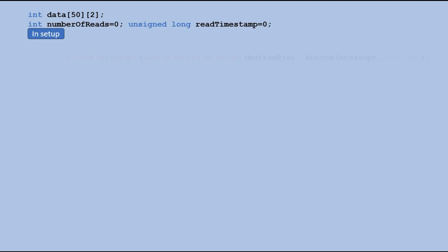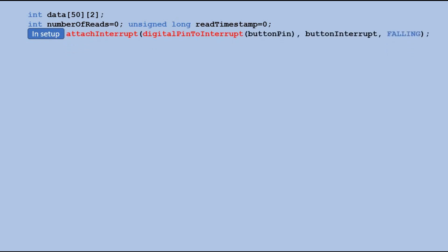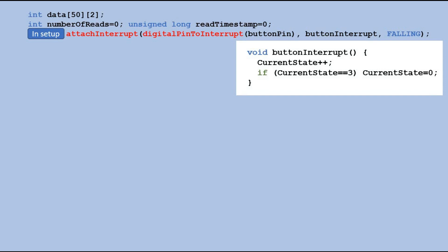During the setup process we set up an interrupt on a specific digital pin that is connected to a push button. This means that whenever the button is pressed a special function called the interrupt service routine ISR will be executed.